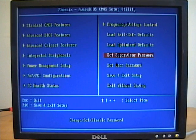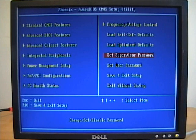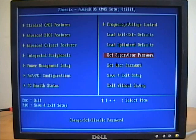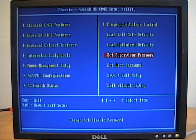I'm going to set a password for both the user and the supervisor, and then we're going to pretend as though we can't remember those passwords. Then I'll open up the machine and show you how to reset the password by using the CMOS jumper or by removing the CMOS battery.